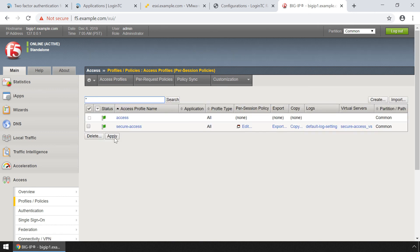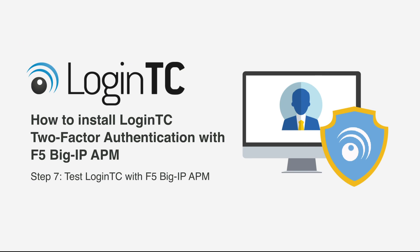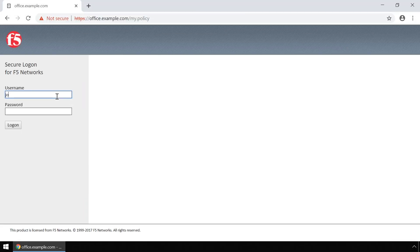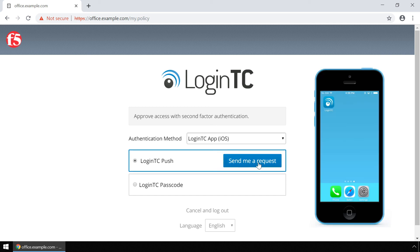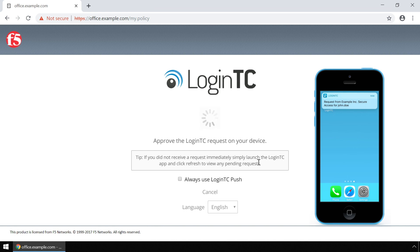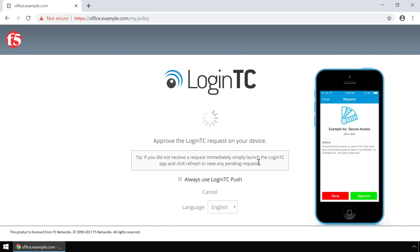Your F5 BigIP APM is now configured to use LoginTC. Now test F5 BigIP APM using the F5 web portal with both first factor authentication against Active Directory and second factor using LoginTC. Navigate to the F5 web portal, enter the username and password, and click Logon. Users will be presented with an authentication prompt to authenticate with LoginTC second factor. Next to LoginTC Push, click Send me a request to receive a notification on your device. Tap Approve to complete the authentication request.